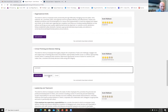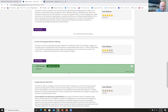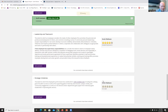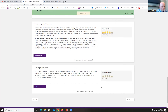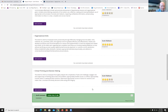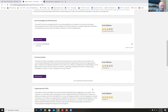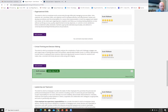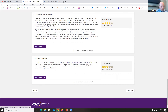I go through each performance factor — communication, organizational skills, critical thinking and decision making, teamwork, strategic initiatives — rating myself accordingly and adding comments as needed. Once I'm done entering ratings for all the factors, I click Continue.